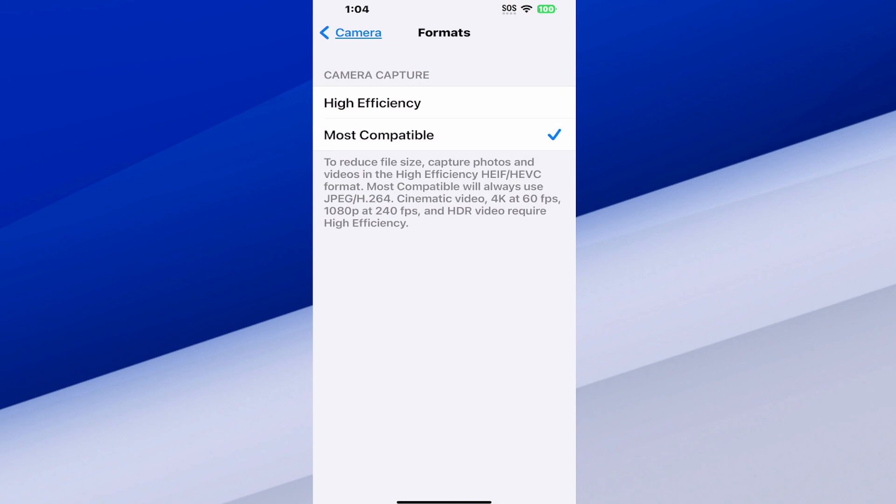And then we have most compatible, which will always use JPEG, H.264 for cinematic videos. 4K at 60fps, 1080p at 240fps, and HDR videos require high efficiency.